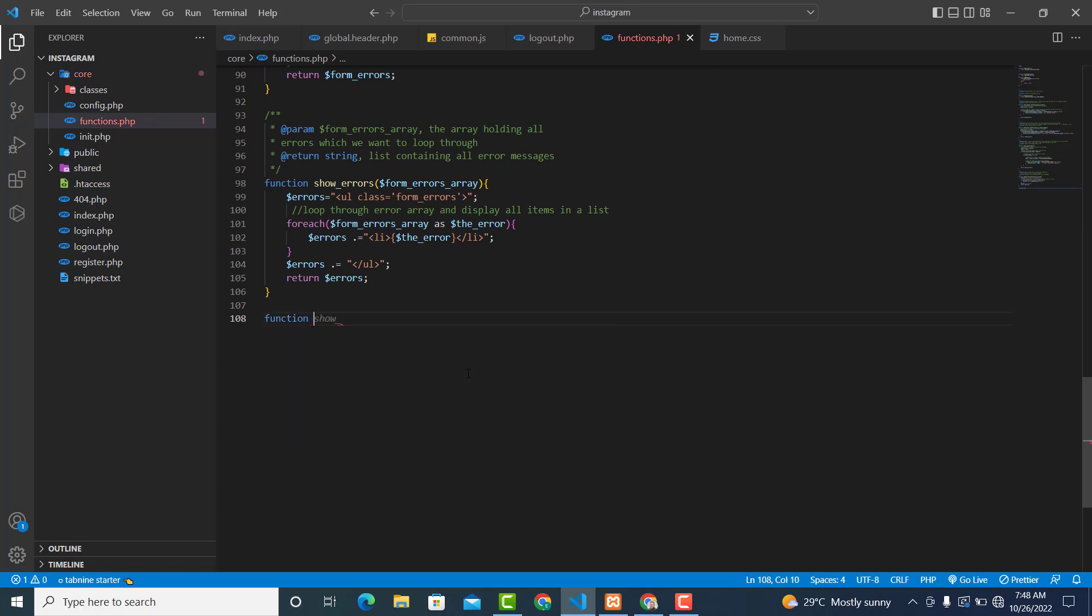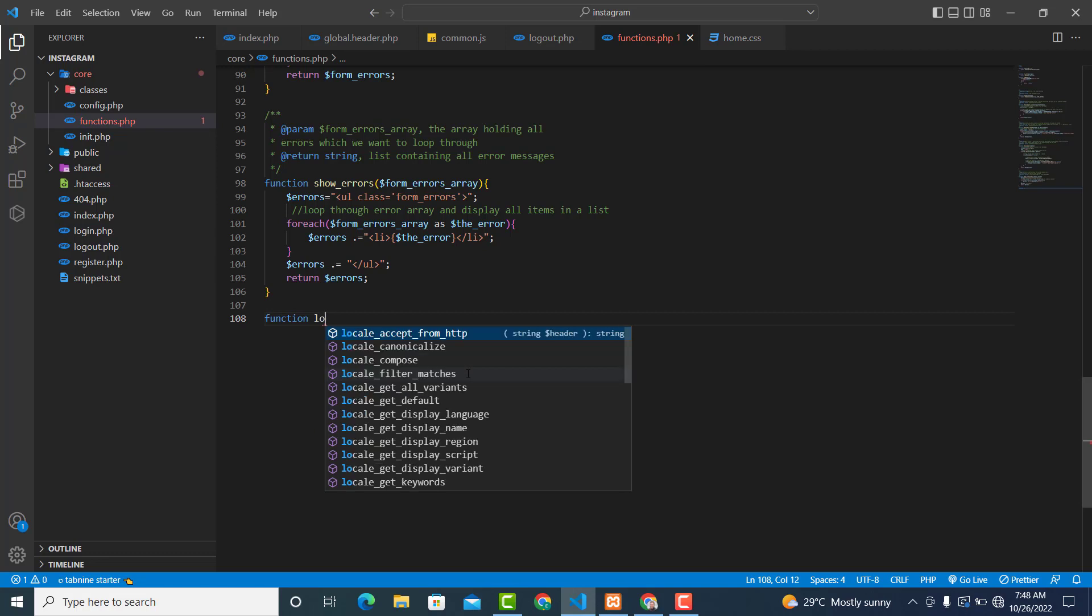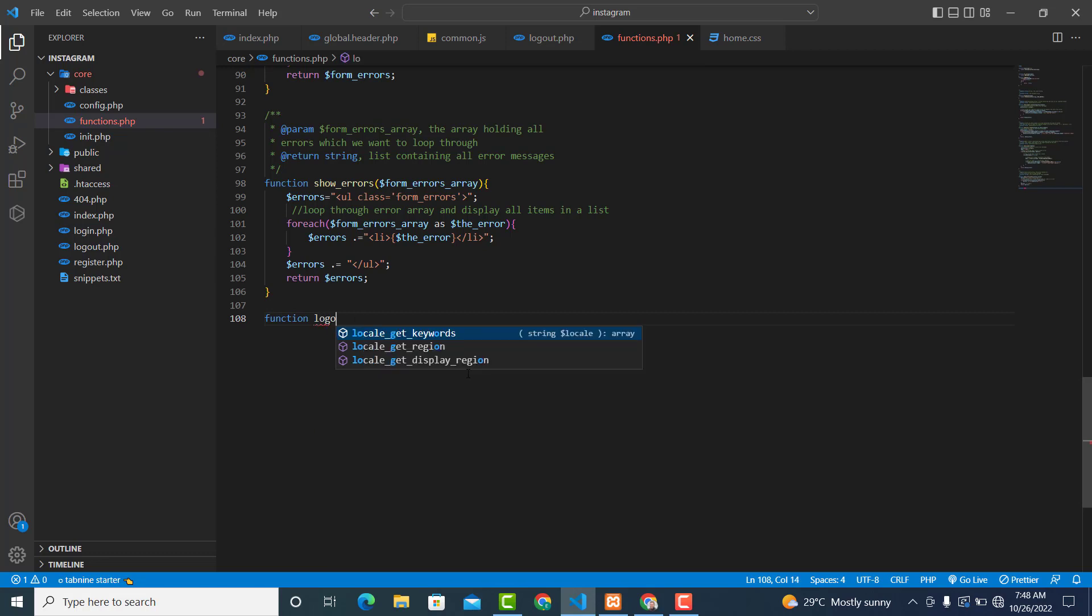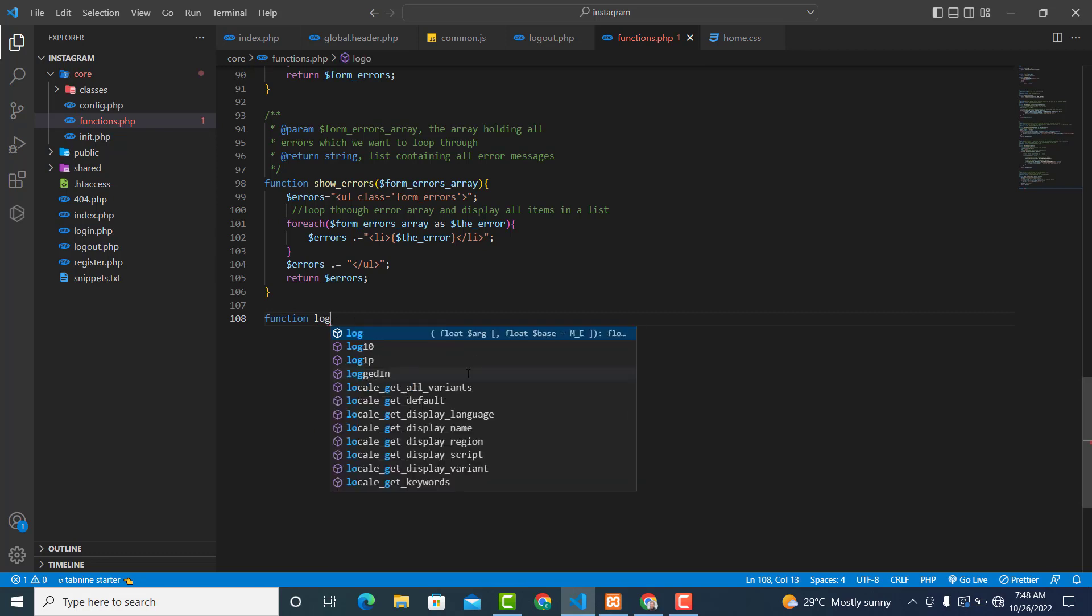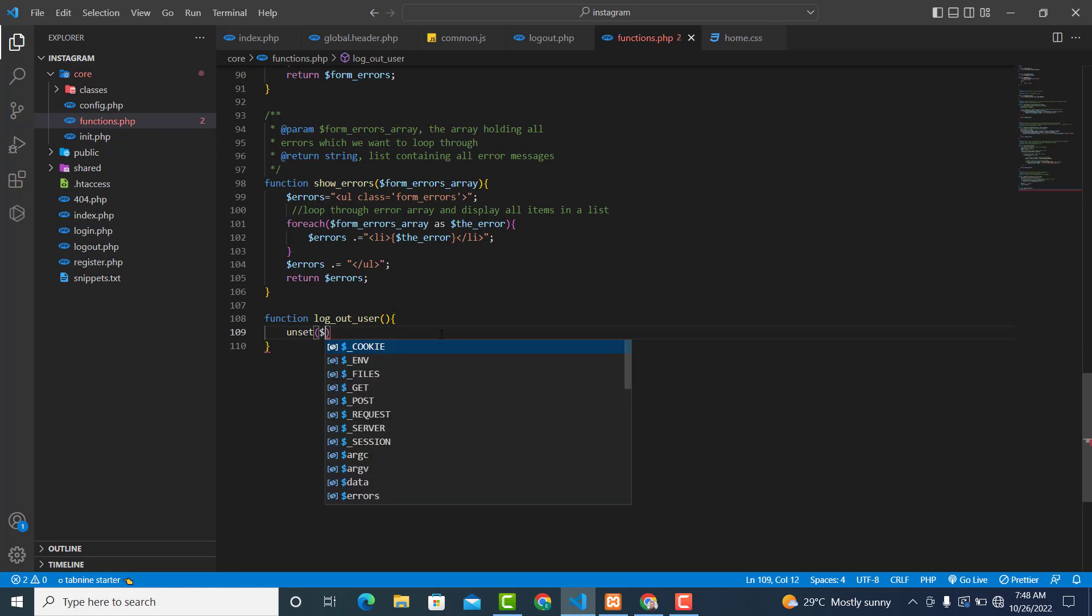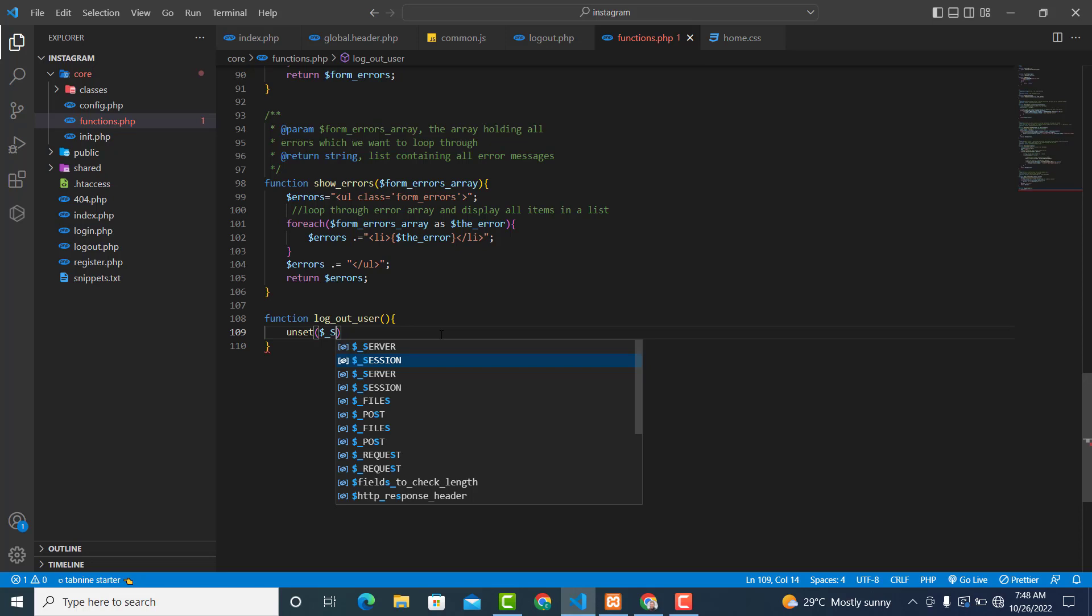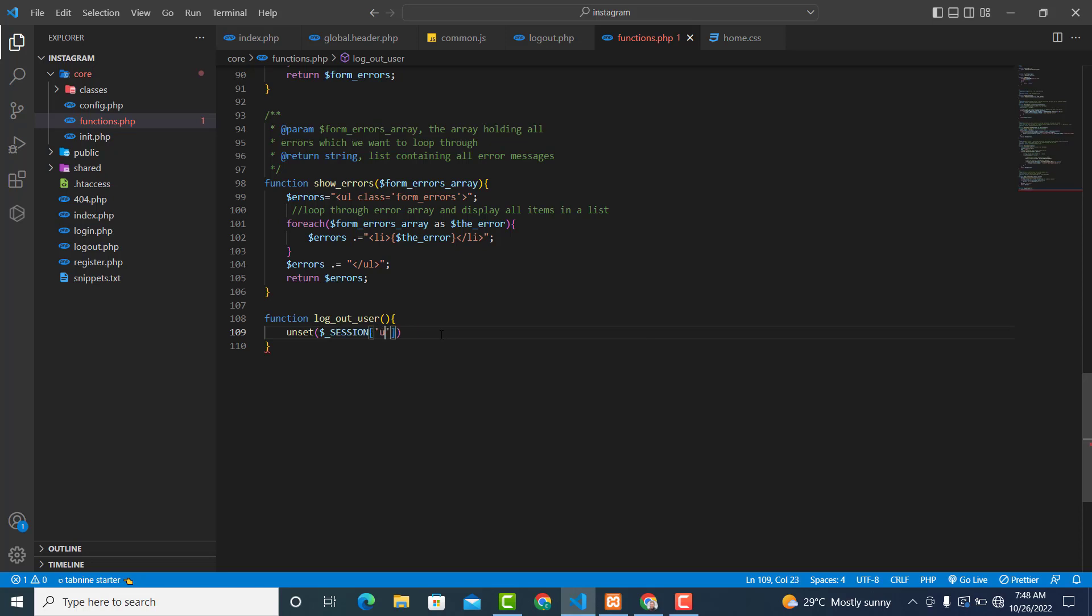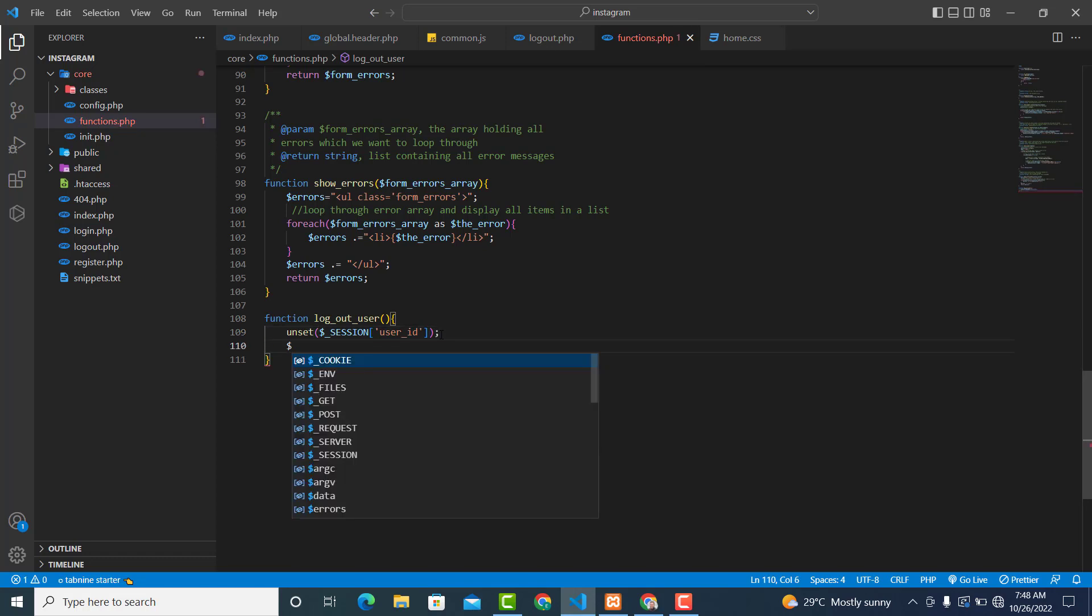The name of the function will be log_out_user. The function will just log out the user for us. So first what we will do is that we will unset the session. This will be unset dollar underscore session as a user ID, and we'll make the dollar underscore session to be an empty array.